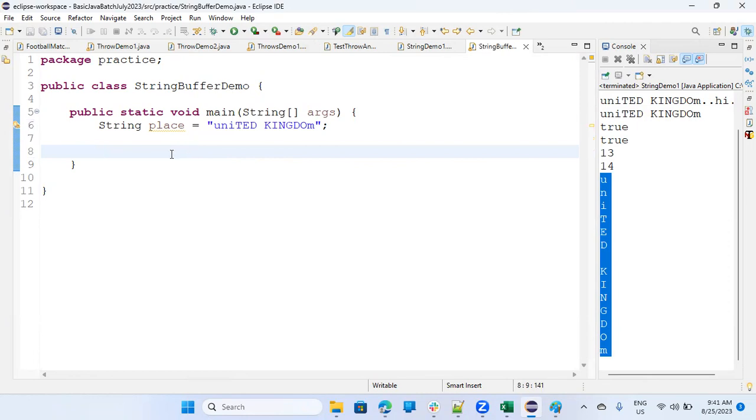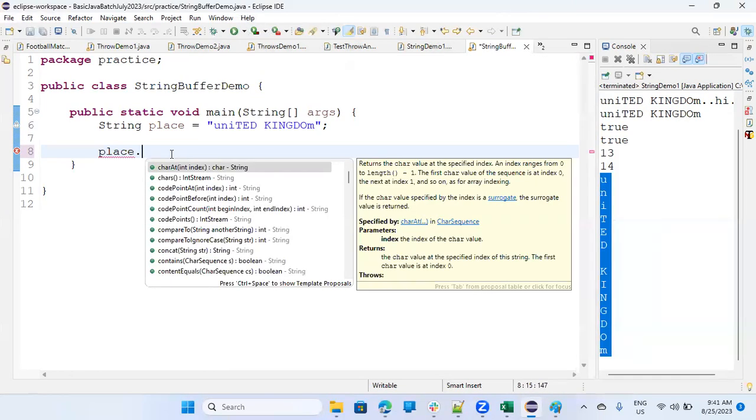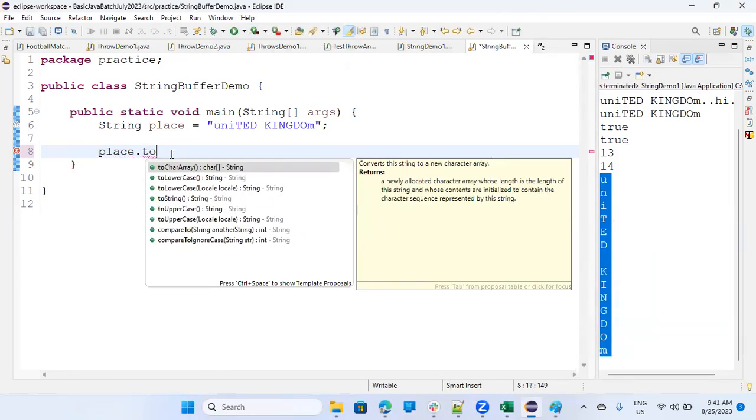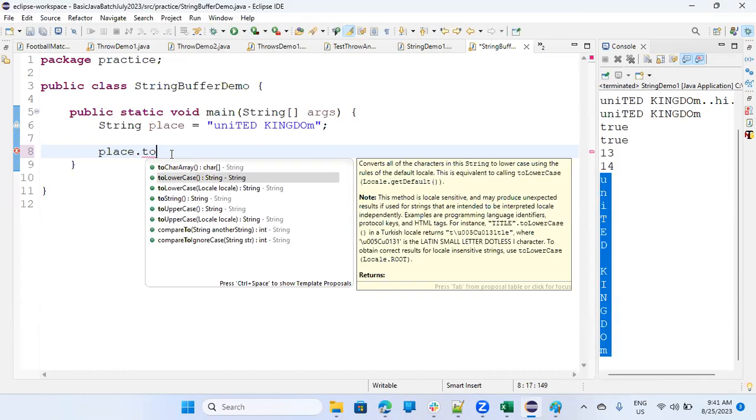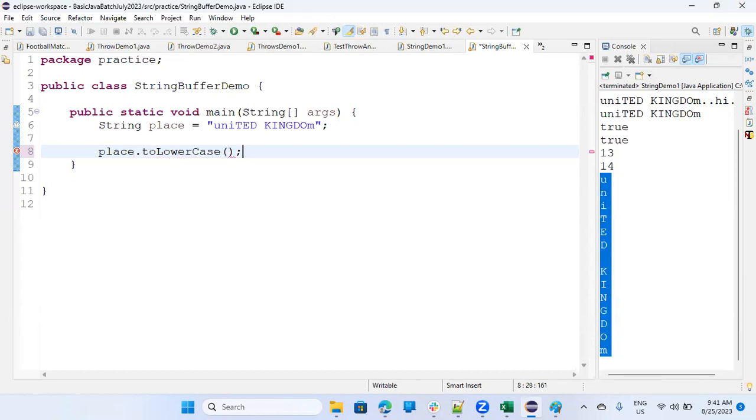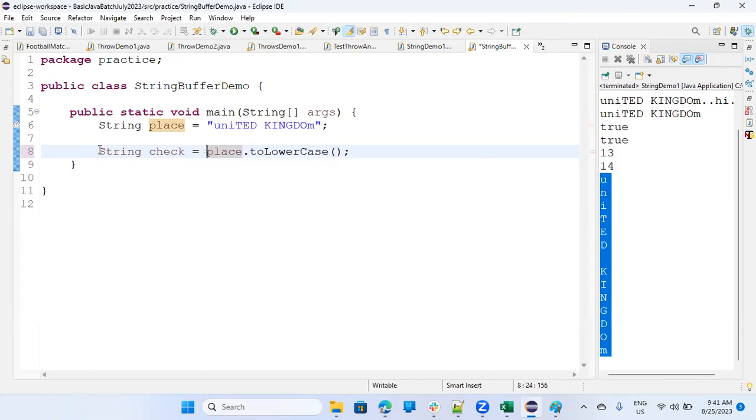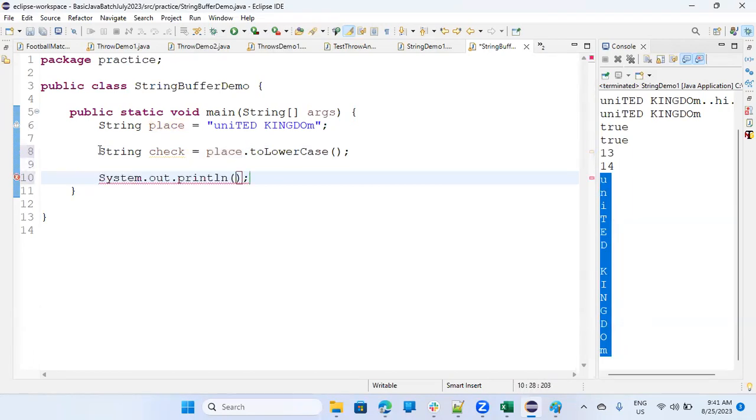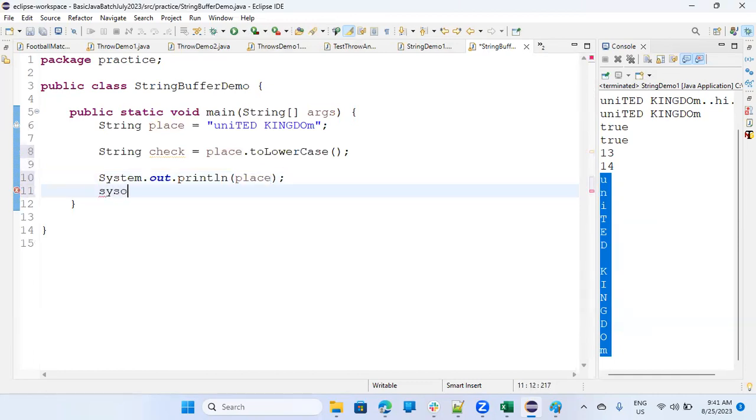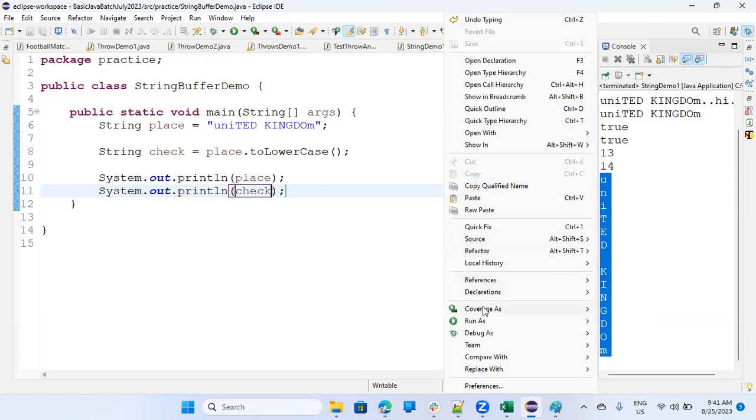So now, when I say place dot to lowercase, there is a function to lowercase, so that should actually change United Kingdom to all the small case, but it doesn't change. The thing is, you have to keep it in another. Here, let me pick it in another string, so string check equals to this. Now we'll print check and place both. So if I'll print system.out.println what is place, and we will print about what is check, both will be different. Let's run this. Why?